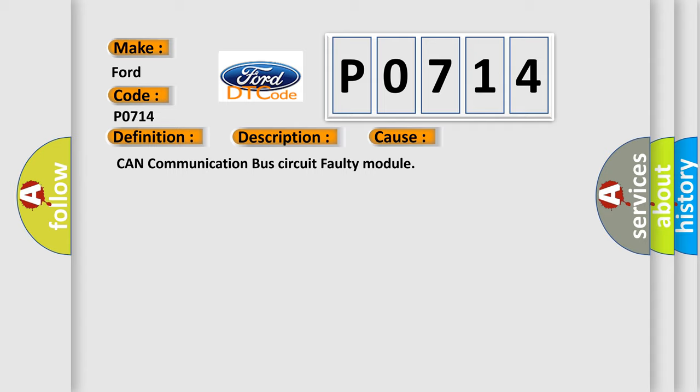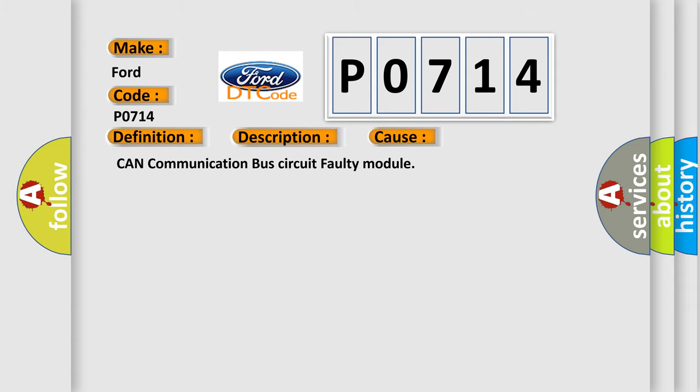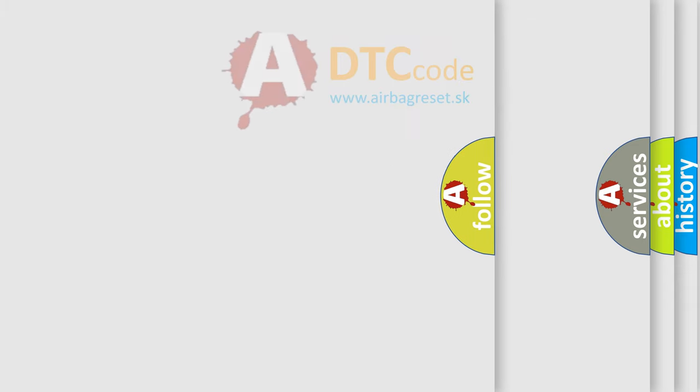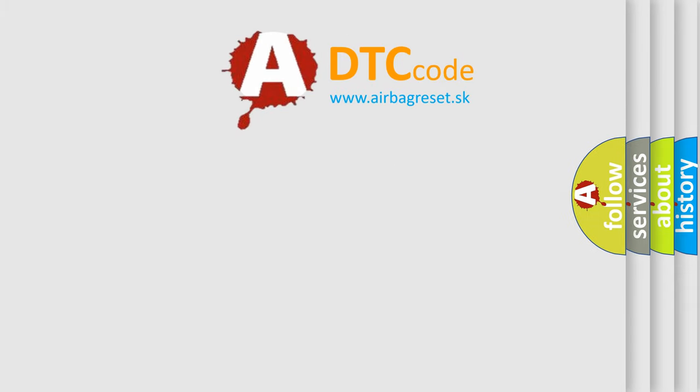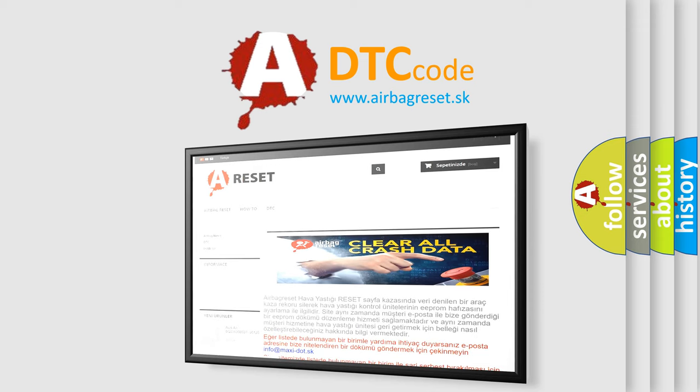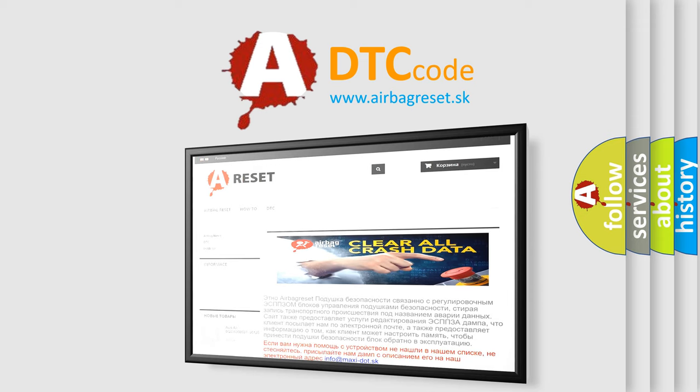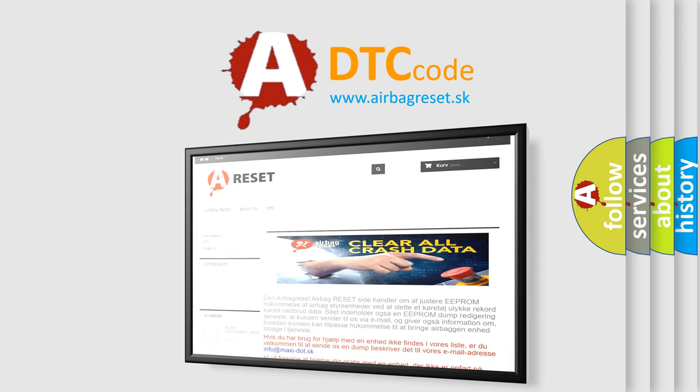The Airbag Reset website aims to provide information in 52 languages. Thank you for your attention and stay tuned for the next video.